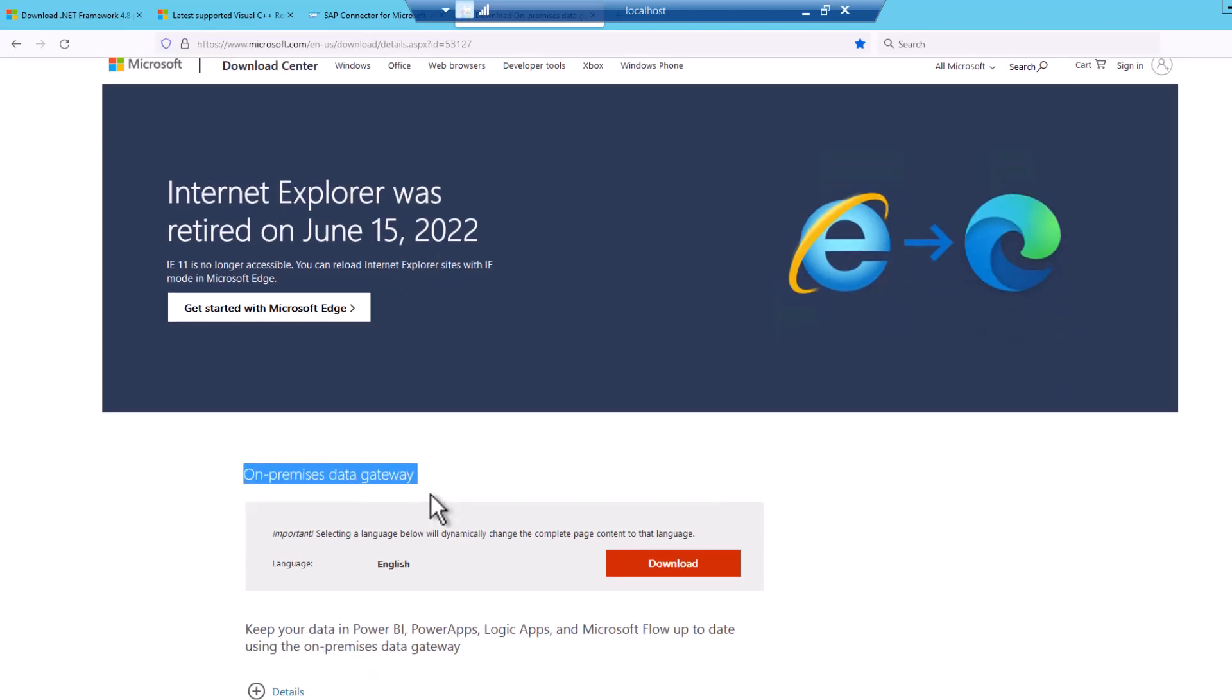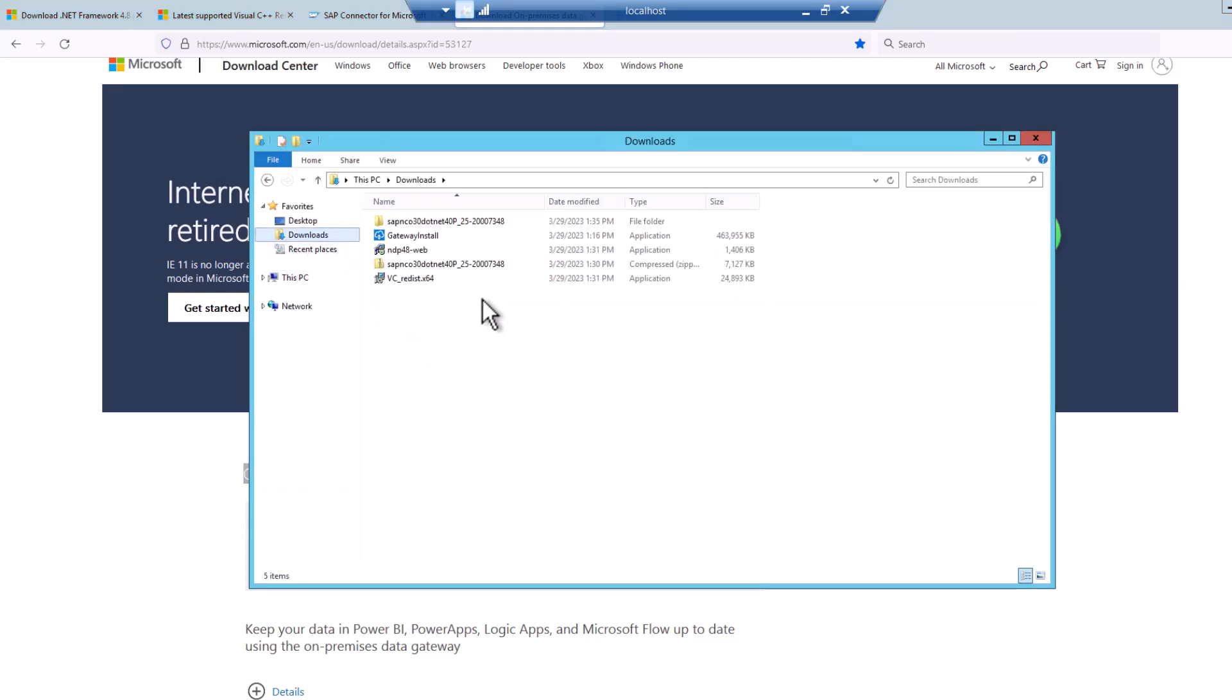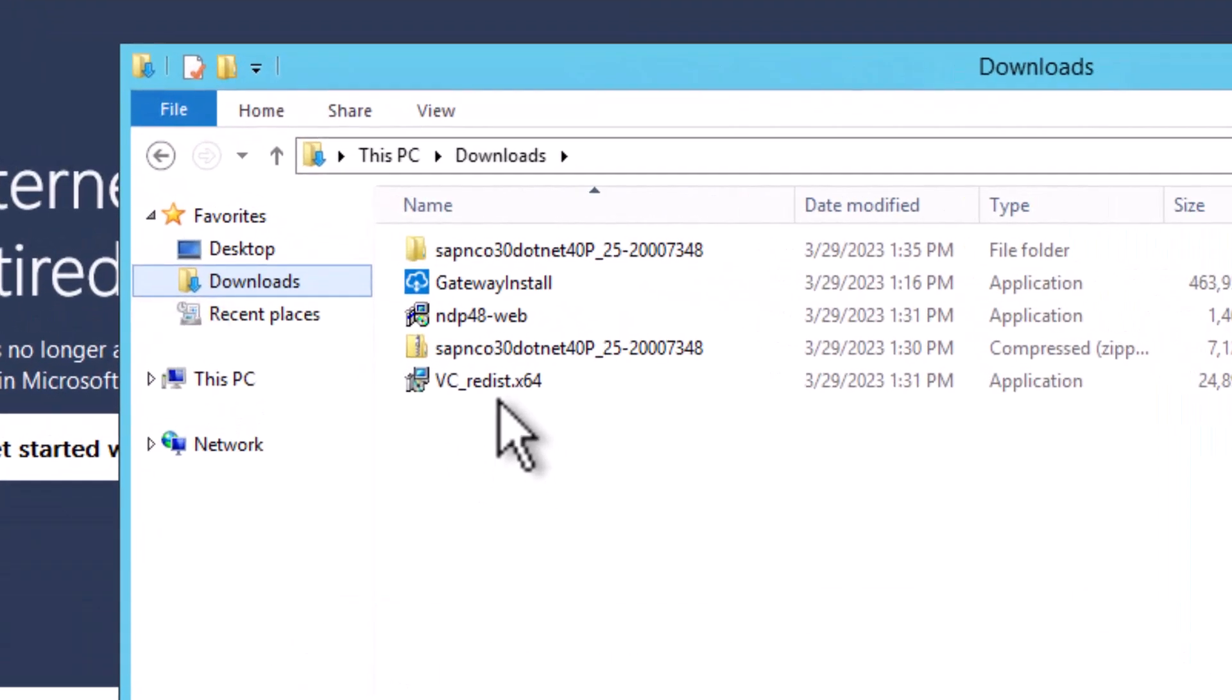Once that is done, we are ready then to download the on-premises data gateway. So always take the latest version. Obviously, there are always new enhancements. And especially compared to like half a year ago, there have been some major improvements in the on-premises data gateway that we'll take a closer look at later as well, especially when it comes to single sign-on from the Power Platform to your SAP system. So that's a good way to get started. Now, I have already downloaded all these files, so let's quickly start with the installation.